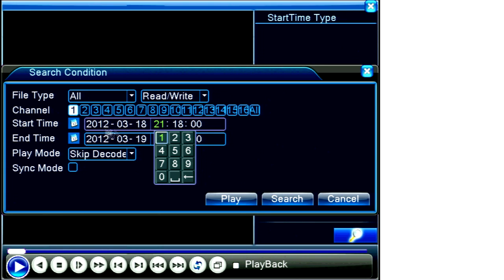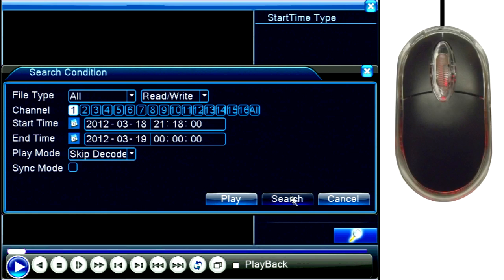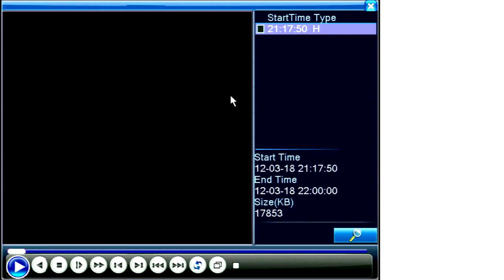3-18 for the date, and 21:18:00, we can put that in as a start time. For an end time, we'll use midnight of the following day, and the DVR will search for the clips which were recorded within the time range I searched for.